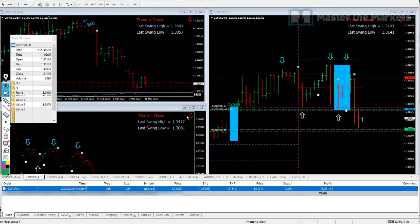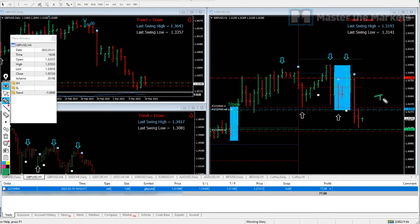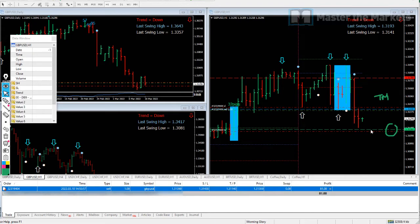Hi traders. What is our reasoning behind taking this trade, and how are we going to trade-manage it, and why is our target placed at this point? This and more in this live trading session video.